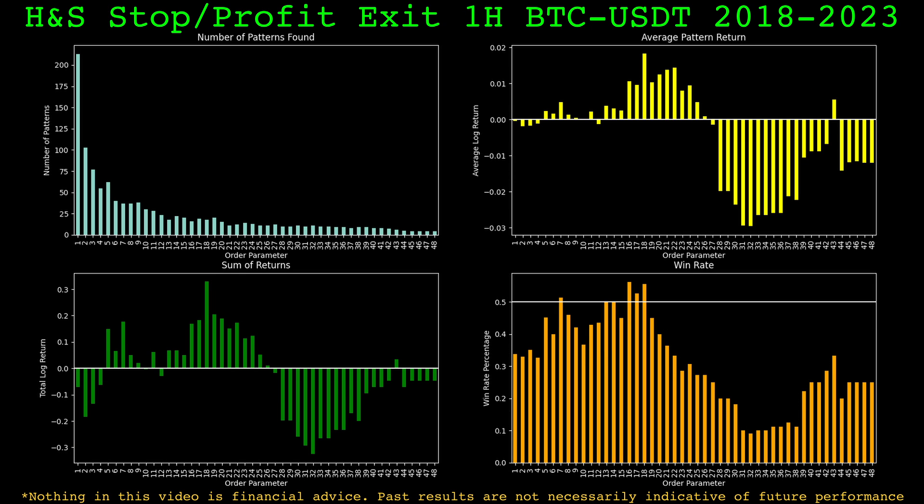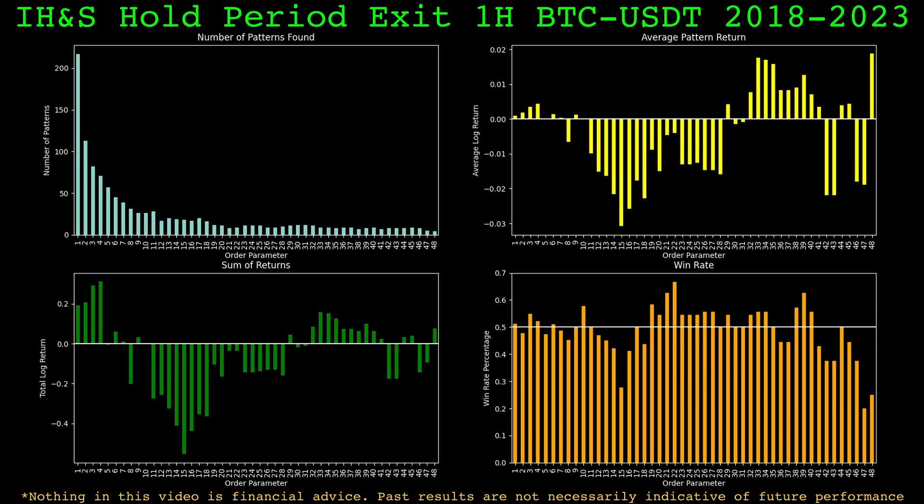With the stop and take profit rules as the exit, the stop rules failed to increase performance. They ruined the okay performance we saw on larger patterns and tended to lower win rates on the parameter values where the pattern did work.